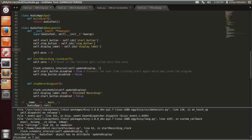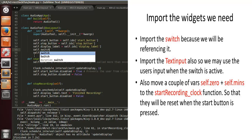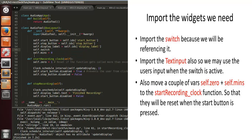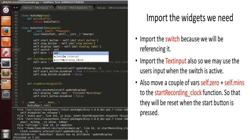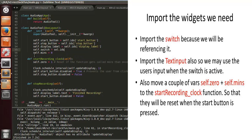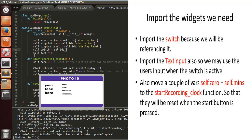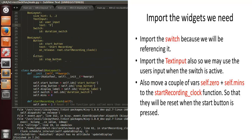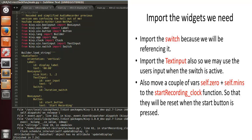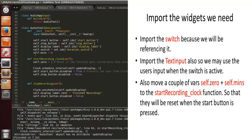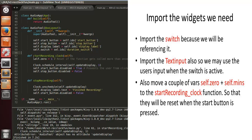We've got self.switch — we need to import the switch so we can reference it in Python. We're going to use self.ids — specifically self.ids.duration_switch. Spot the mistake there. So we assign the variable self.switch equals self.ids.duration_switch so we can access that.